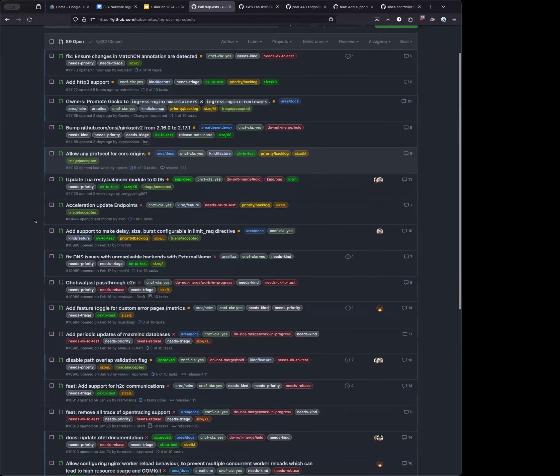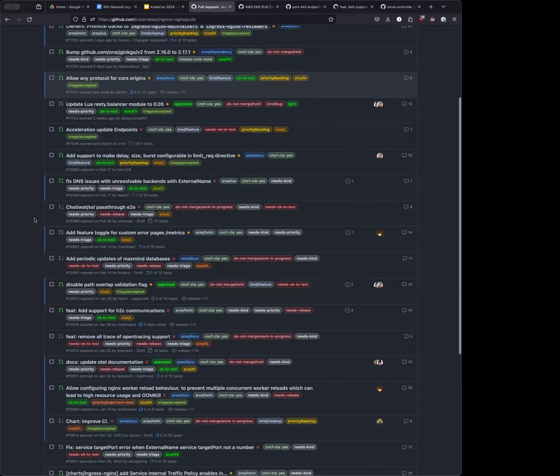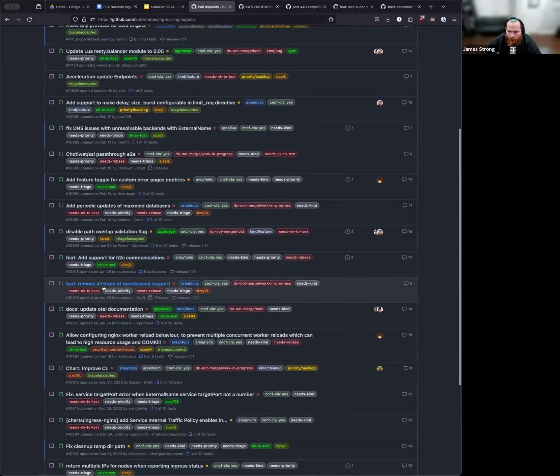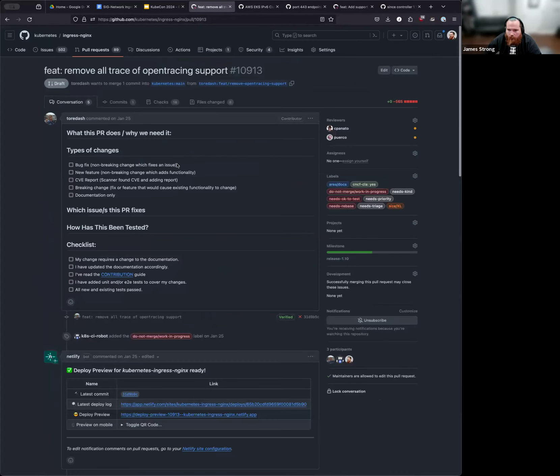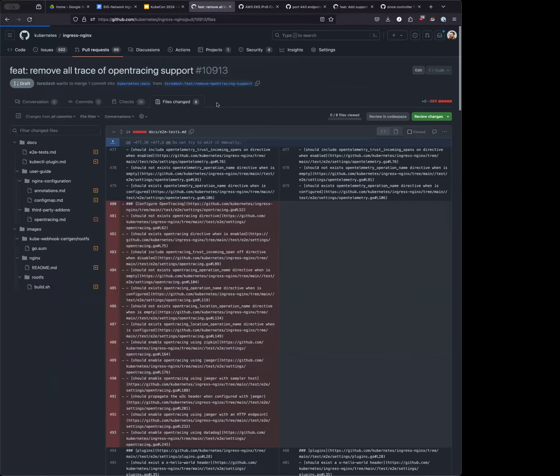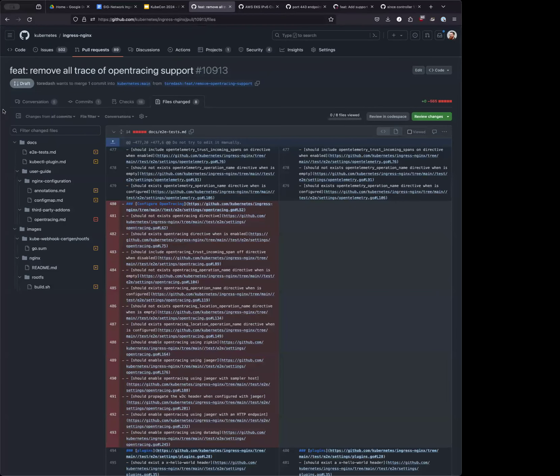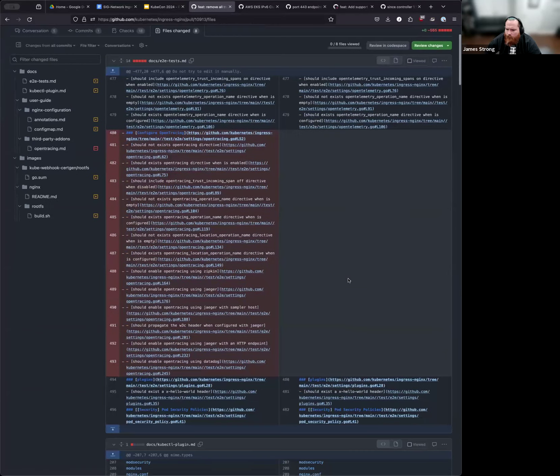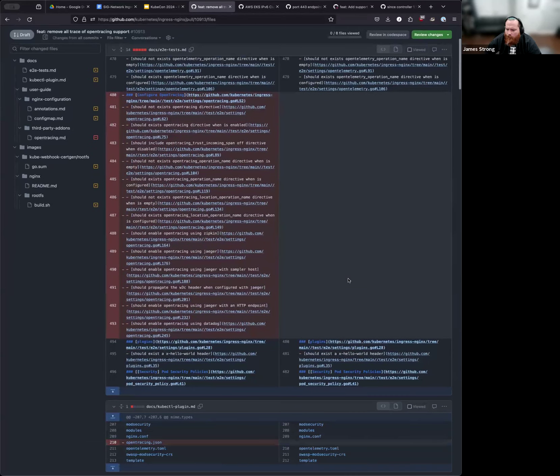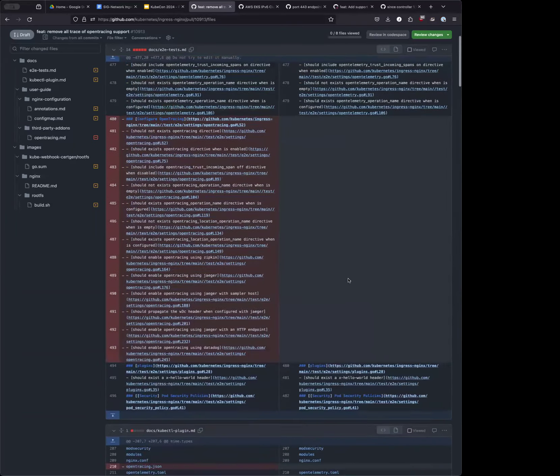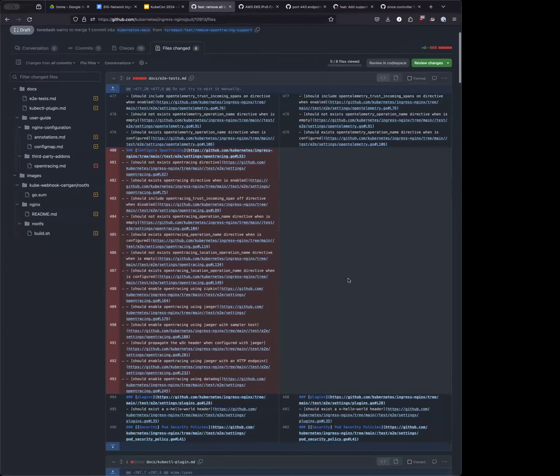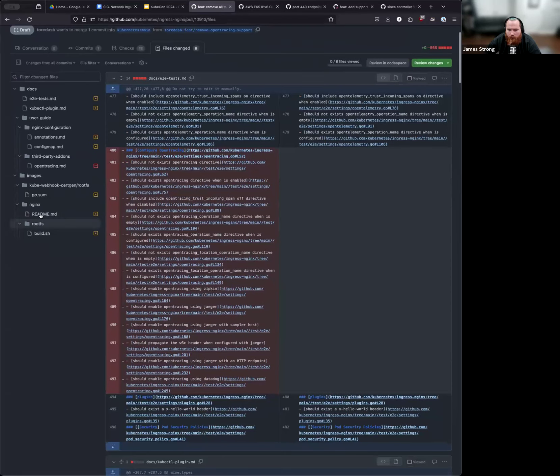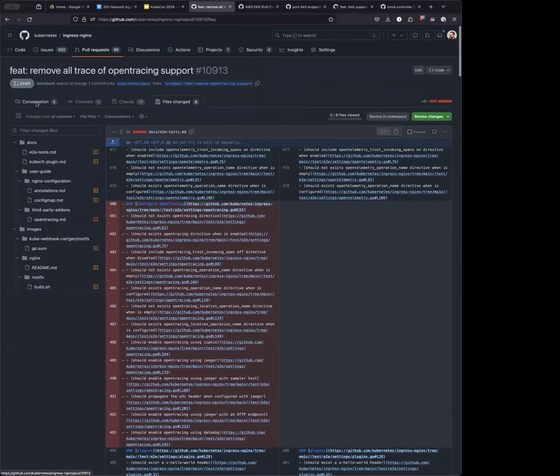No. Yeah. There was one in here. Yeah. Remove all open tracing support. I think this is me being stupid and forgetting to remove from documentation. This is just docs. Everything else was removed. Oh, this is just docs. Okay. What's on the build? Hold on.